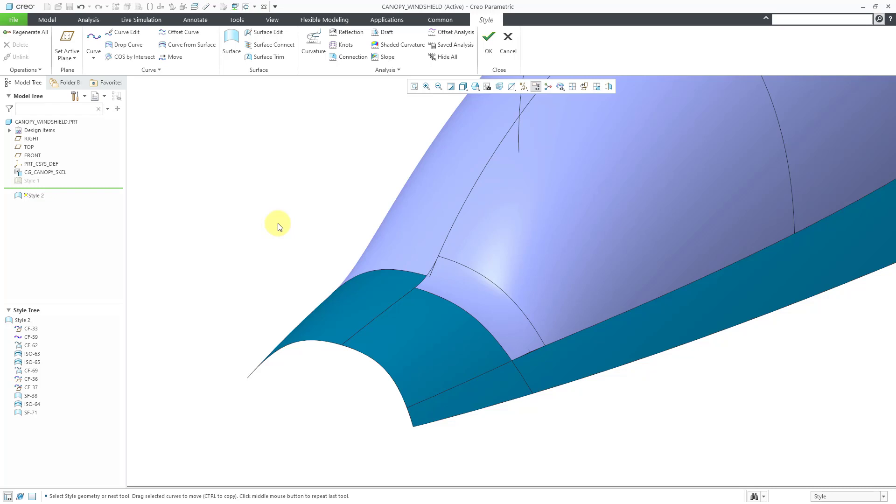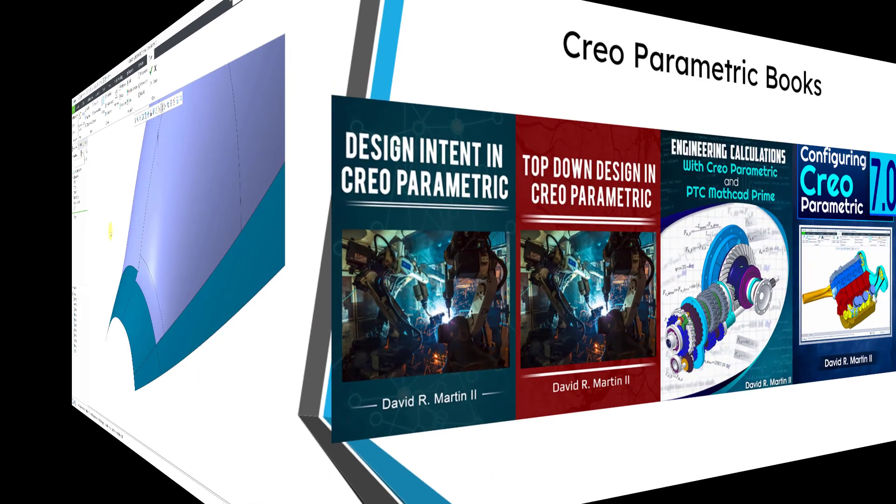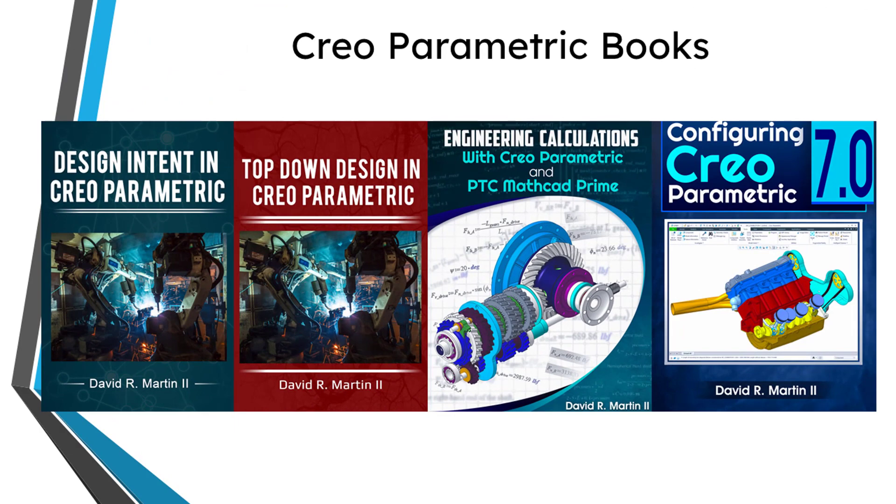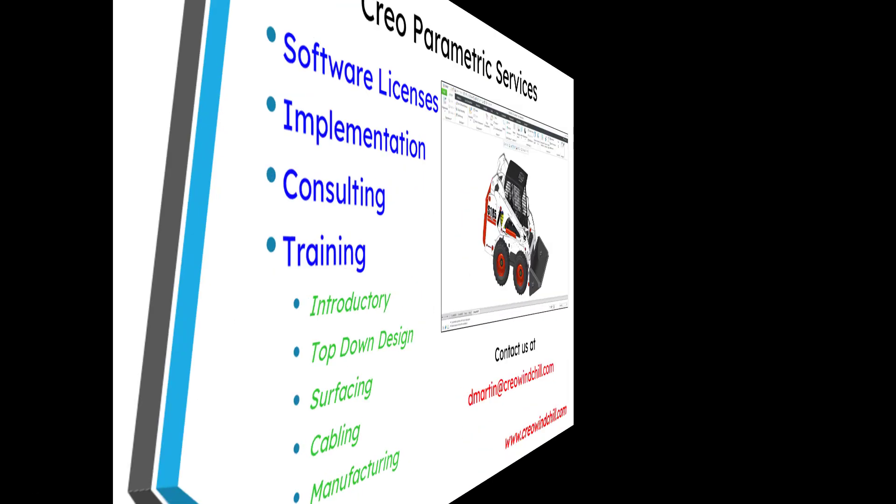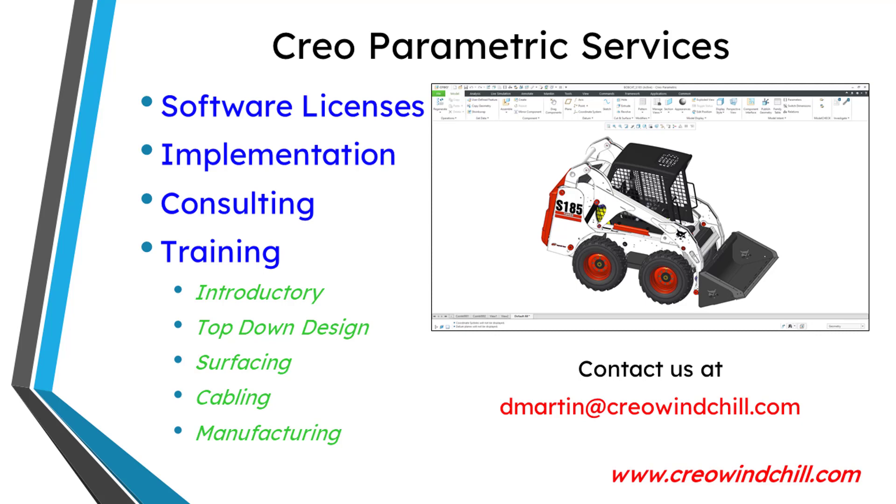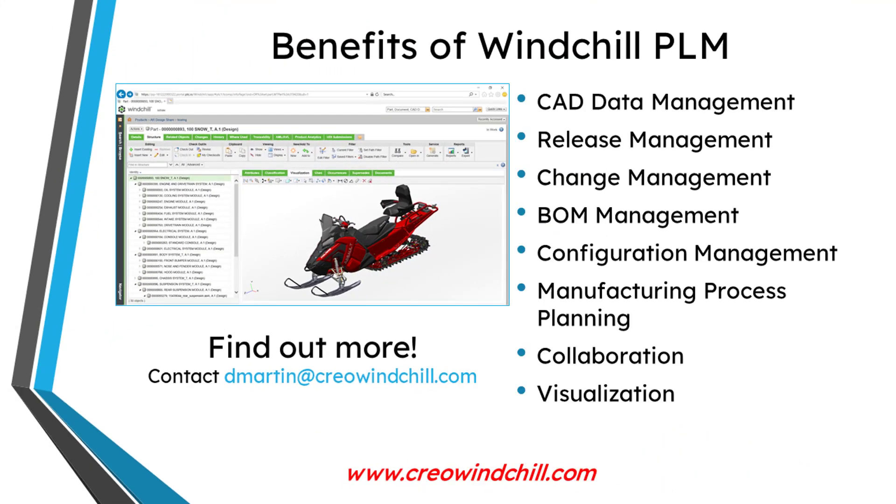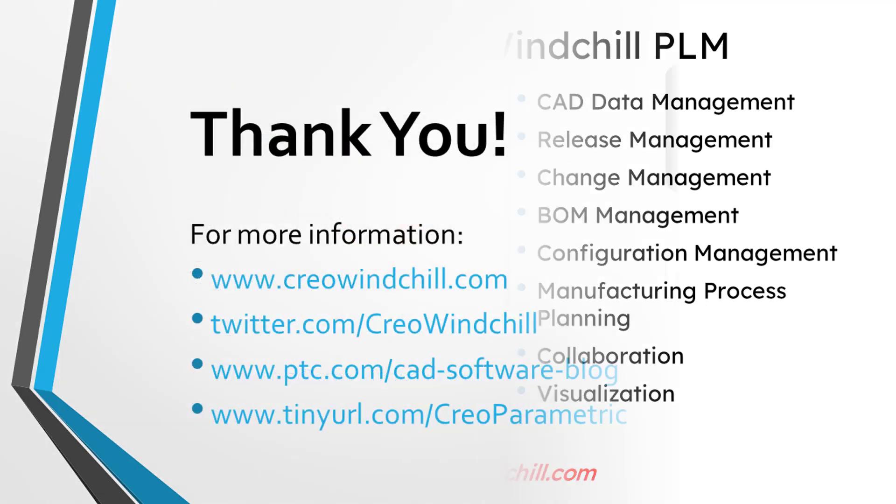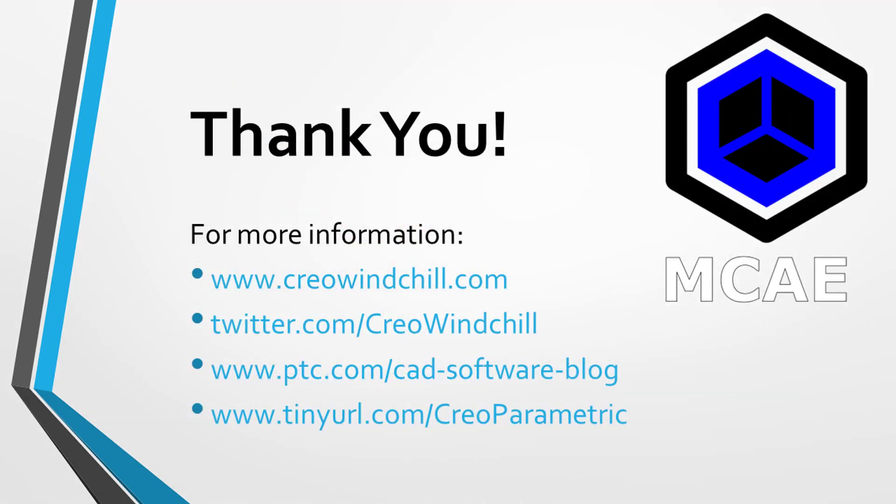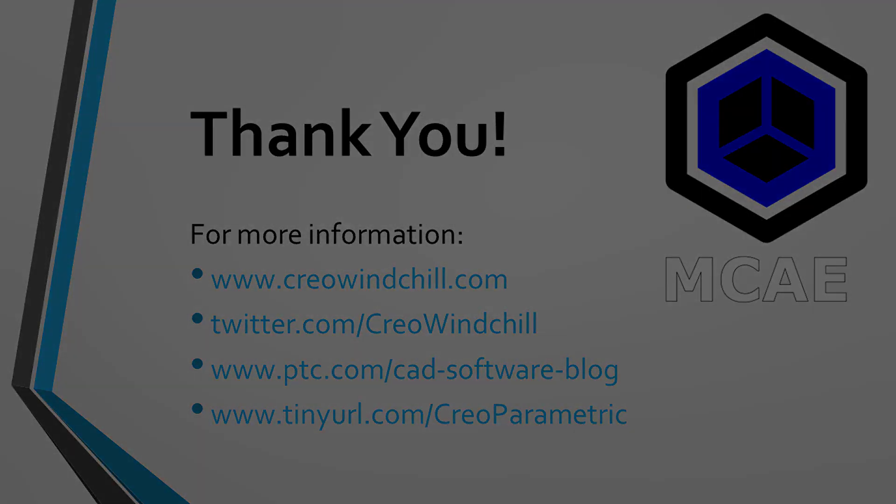So again, that's the advantage of using iso lines as part of your surface modeling process. I hope you enjoyed this video. For more information, please visit www.creowindchill.com. If you learned something from this video, please give it a thumbs up. And if you like this video, please click the subscribe button and ring the bell to be informed when new videos are uploaded. Thank you very much.